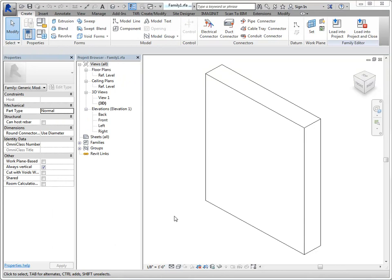When we're creating our families, the one thing that we want to be very aware of is the size of the family, so we want to keep it as small as possible. Under a meg is the goal, really, and under half a meg is even better. So there's some ways that we can do this that make the family more lean, and some of that has to do with how you model.